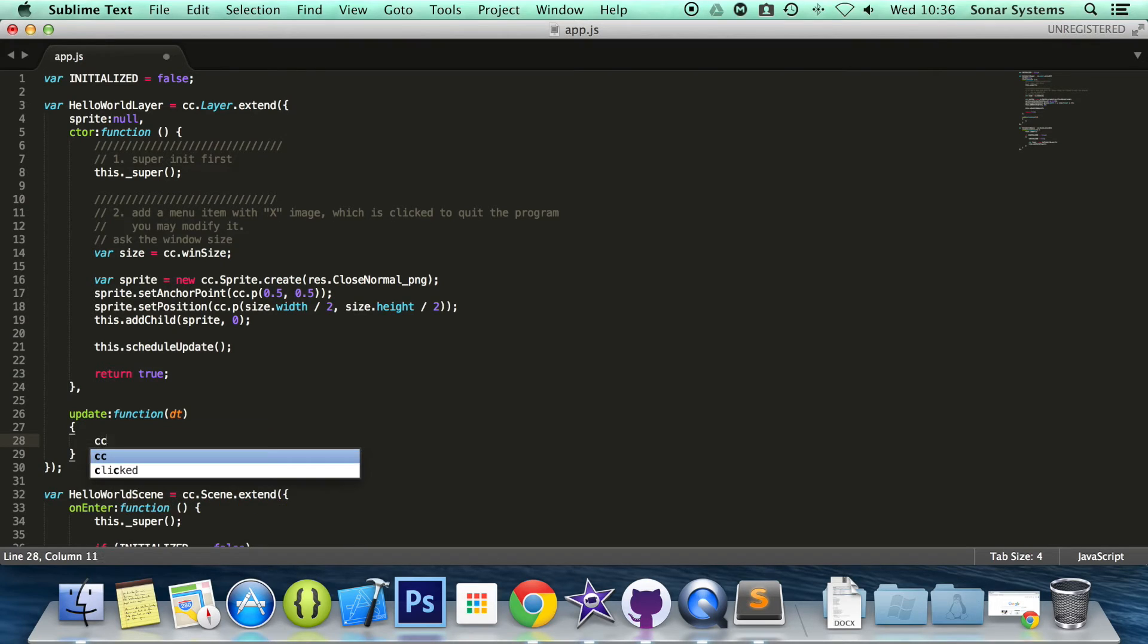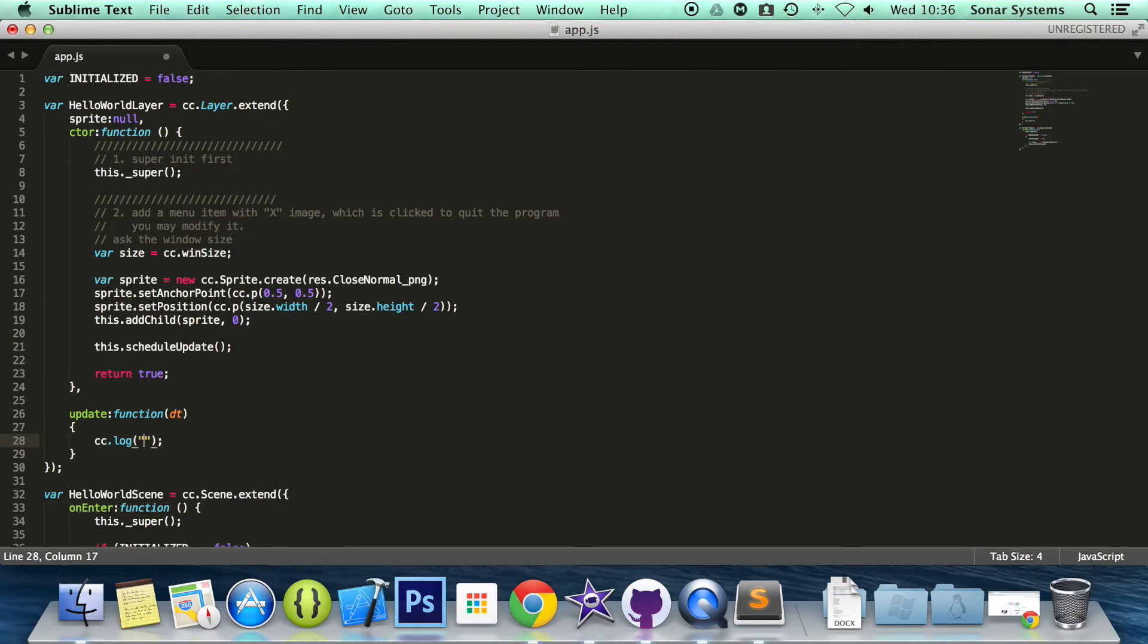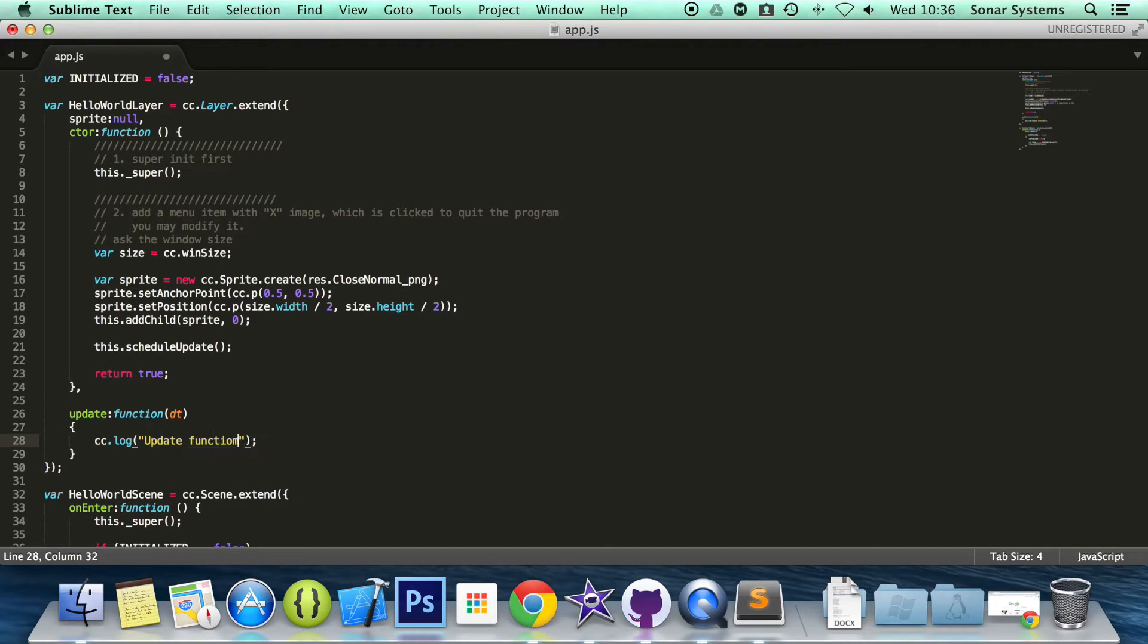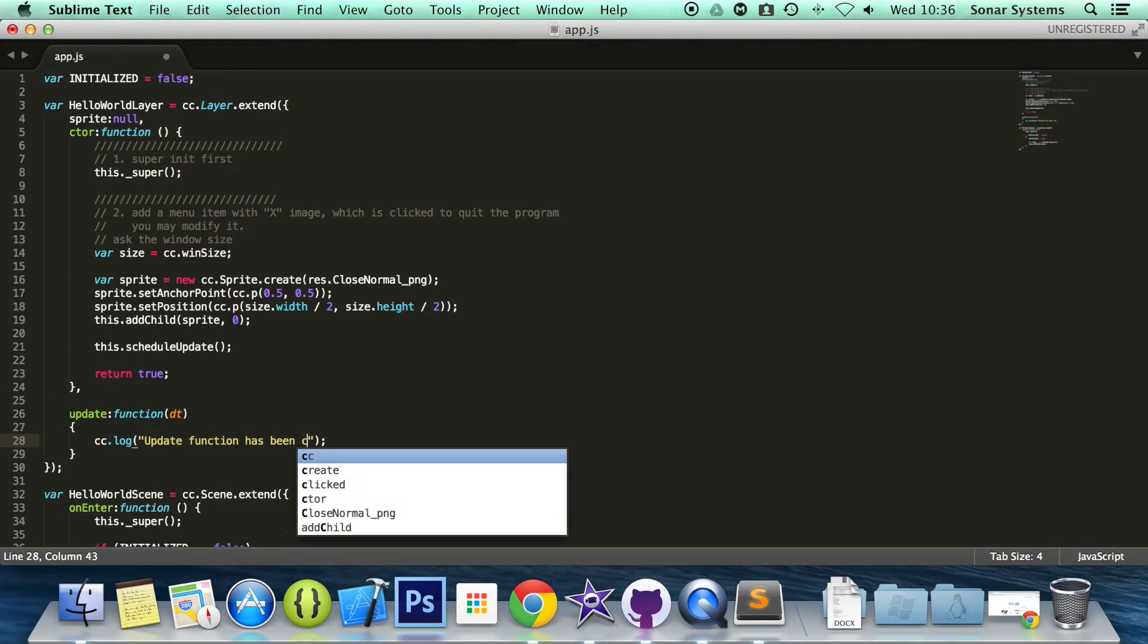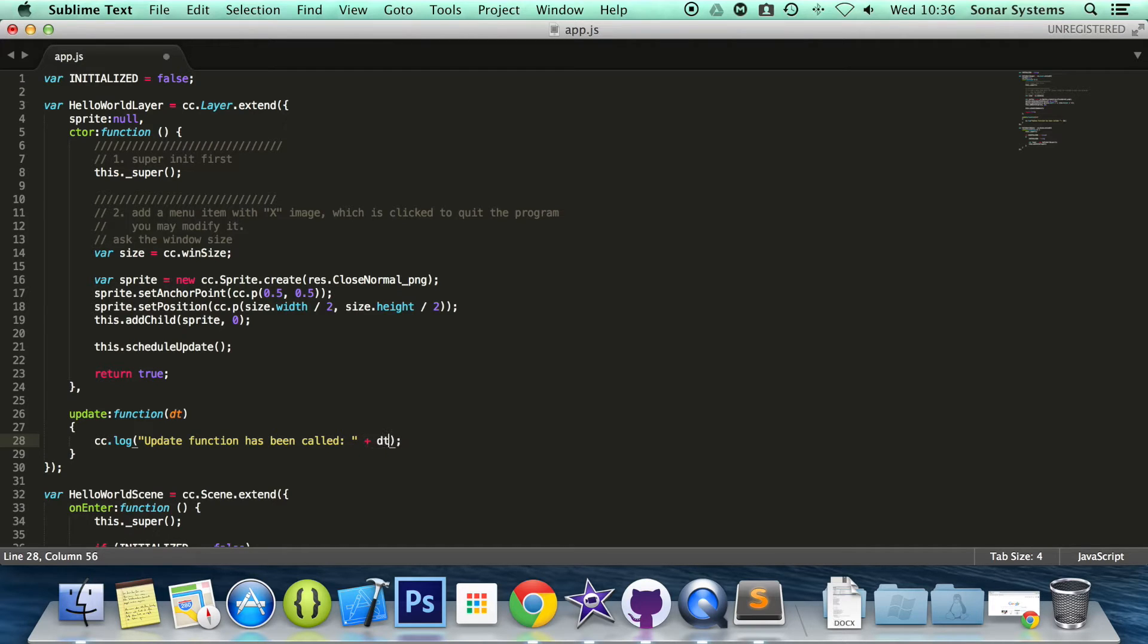In the update function, if you were setting the position of a sprite based on user input, you would factor in delta time so it looked like it moved at a constant speed even if the game was at 30 frames per second or 60 frames per second. You just put two curly braces. And in here, we're going to do cc.log. I'm going to do update function being called. And we're just going to print out the delta time as well.